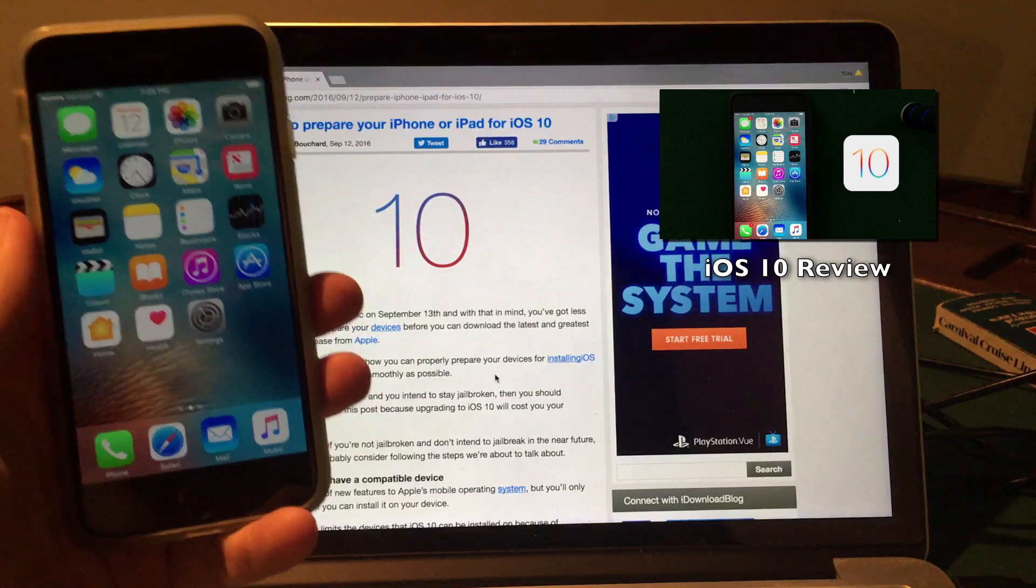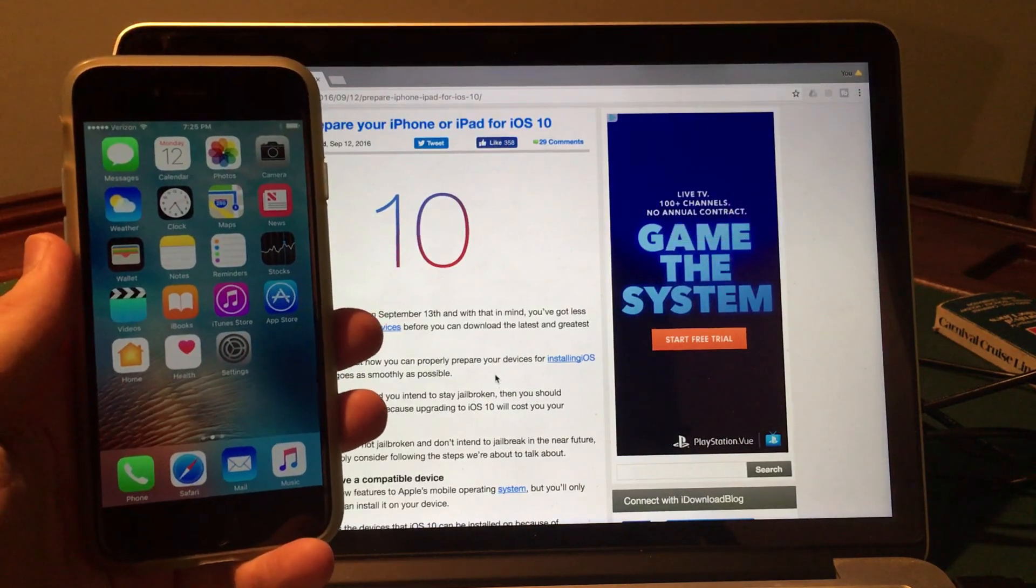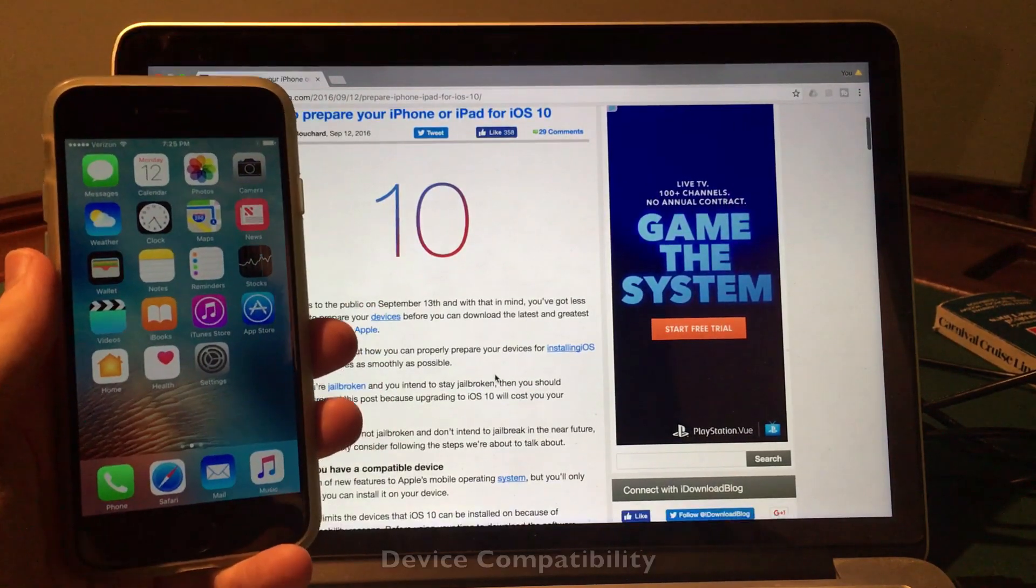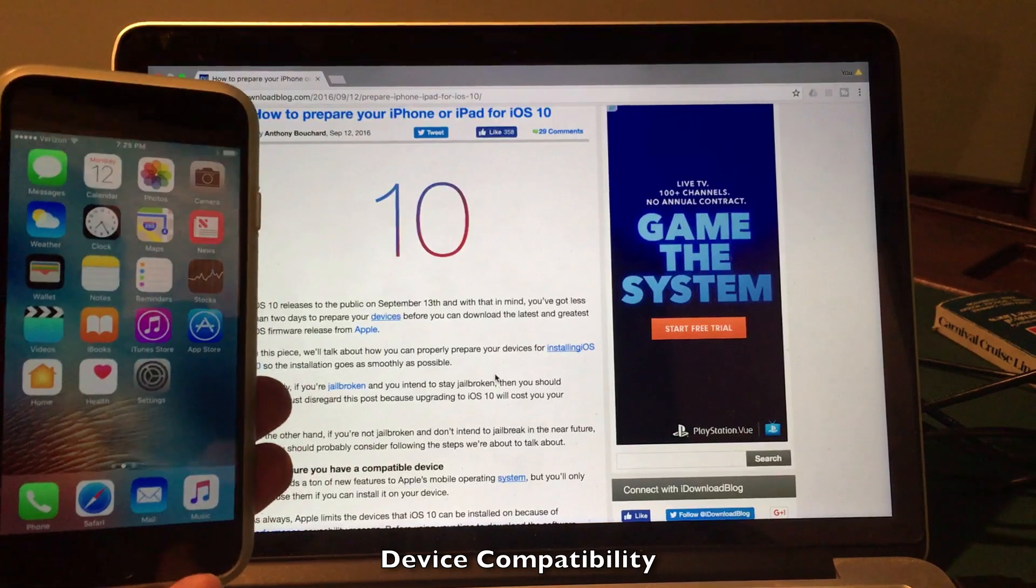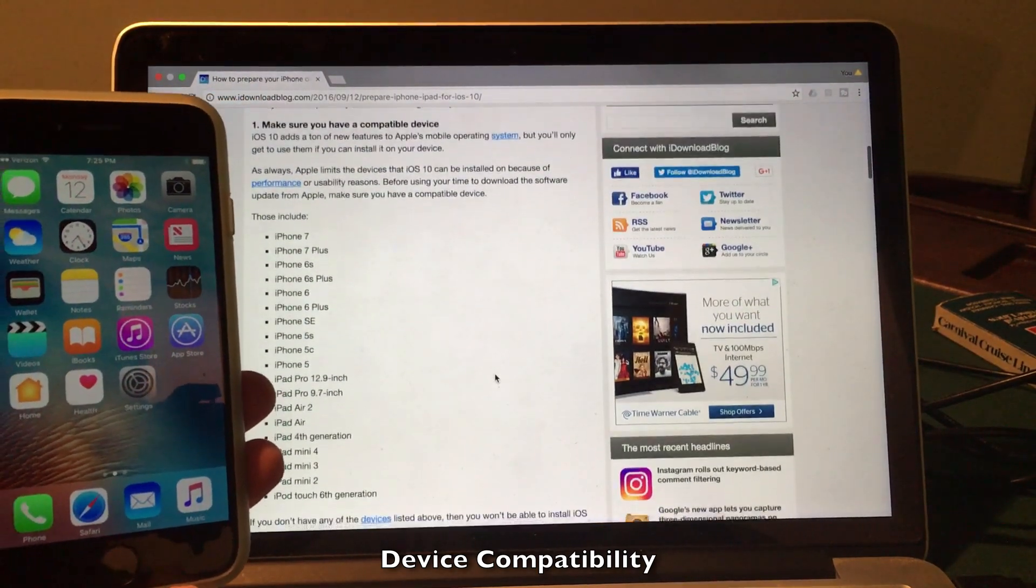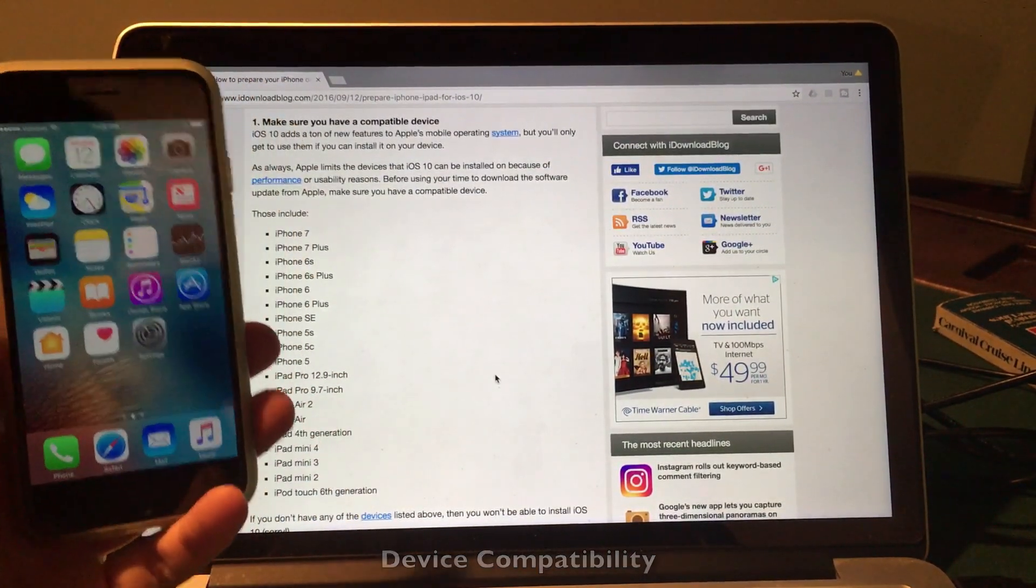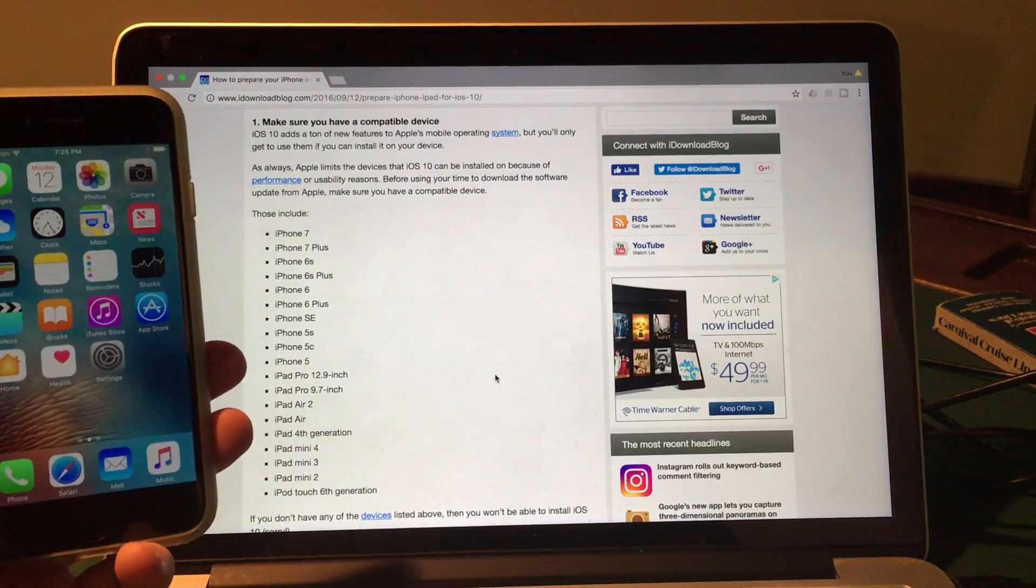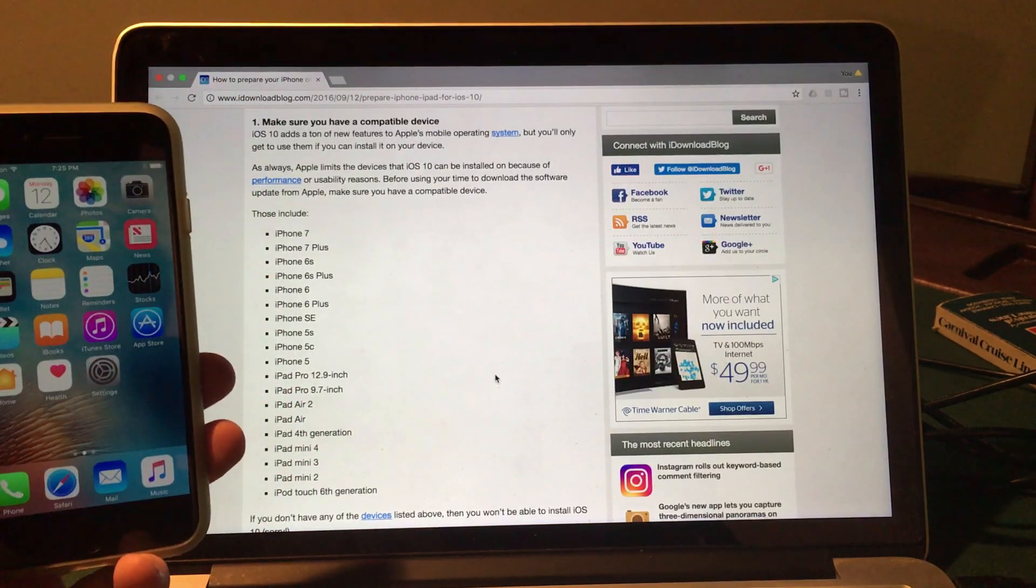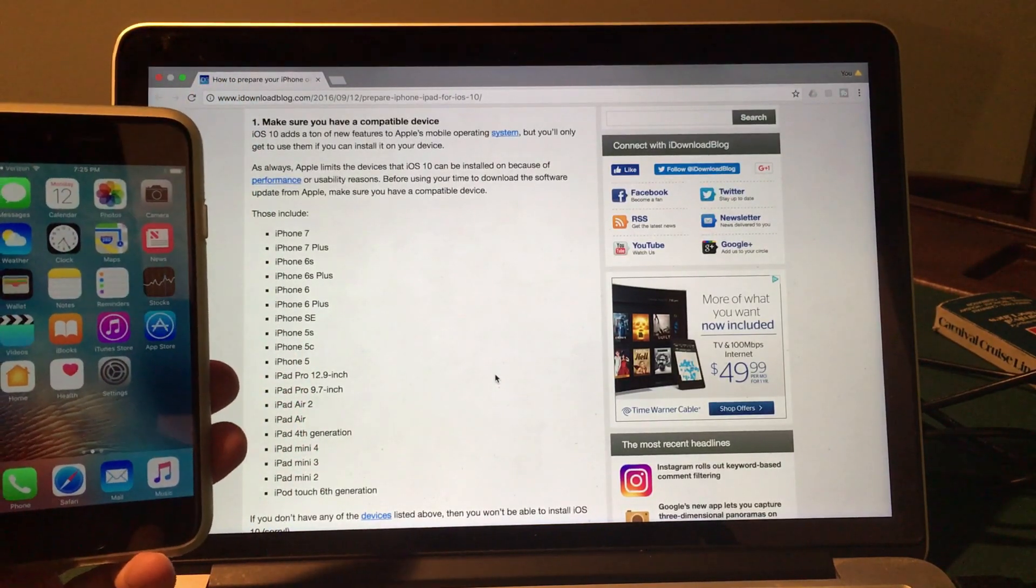Anyway, let's jump right into the steps on how to install iOS 10 on your iPhone, iPad or iPod touch. So the first step is obviously to make sure that your device actually is compatible. If you don't have a device that's compatible with iOS 10, obviously you won't be able to install it. And based on this list of devices, this is what will actually be able to run iOS 10.